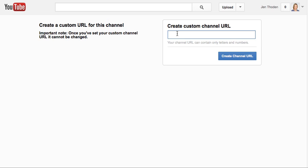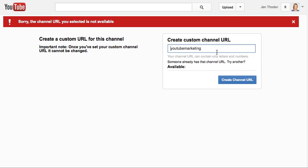So I'm going to enter in what I want this to say, and it's going to let you know whether or not you can do this. I'm going to pause this for a second until I find a URL that I want.